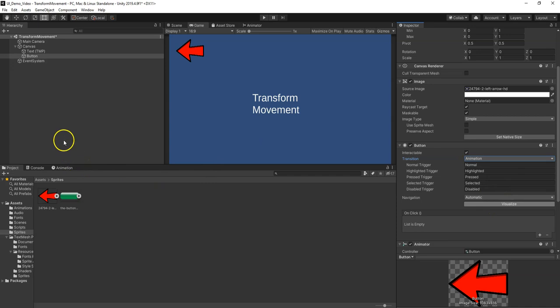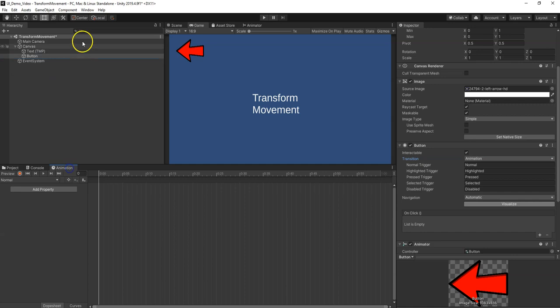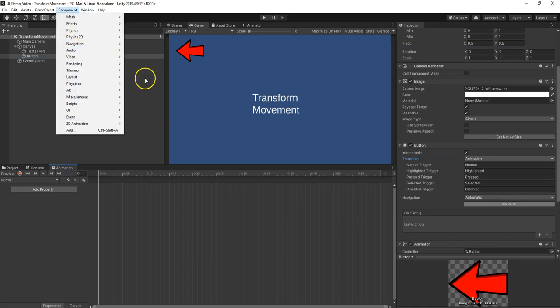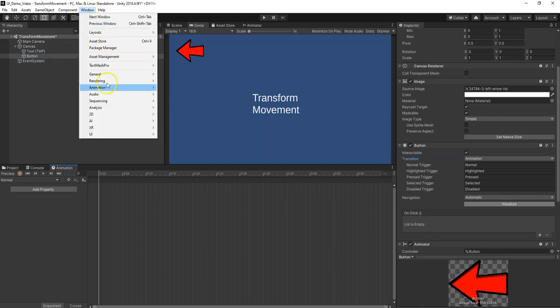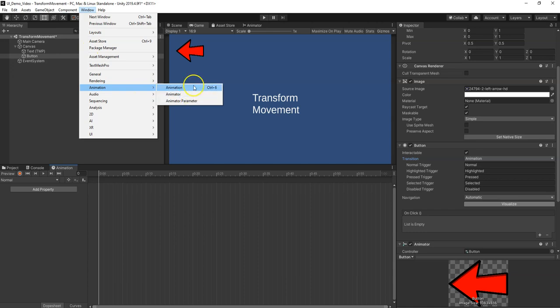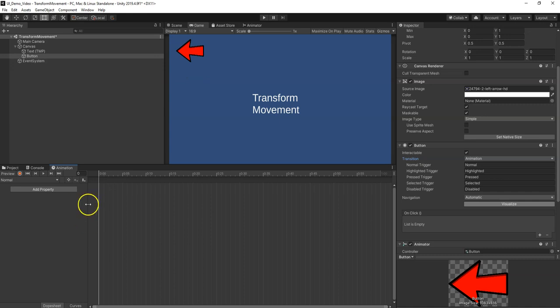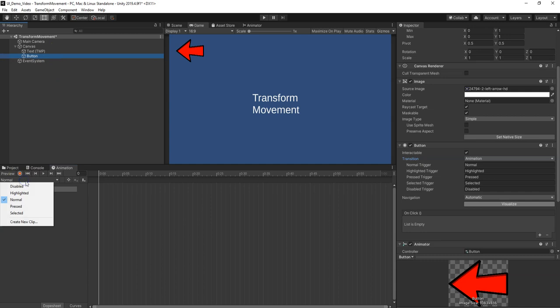So all I did was change this from color tint animation and auto-generate them. Now what I can do is click on that button and go to an animation window. If you don't have that, go to window and then just choose animation and open both these windows. Animation is where you record the video clips, and the animator is where you control which video clips play and when. I'm going to go to the animation window. I click on the button.